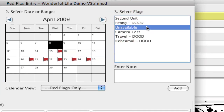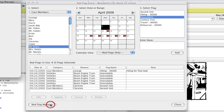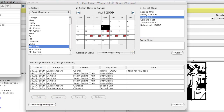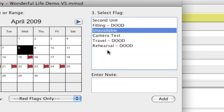Then you can select what type of flag it is. If you want to add your own category and don't find that these categories fit what you're doing, you can click on the red flag manager button and it will bring up the red flag manager where you can add your own custom red flag categories.